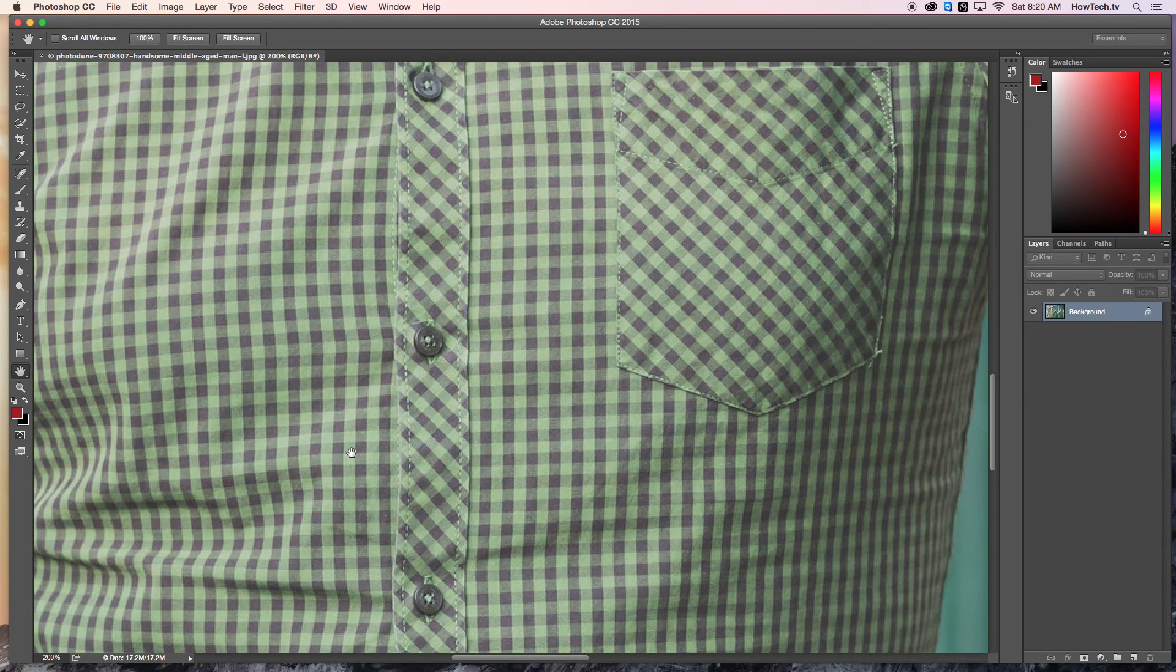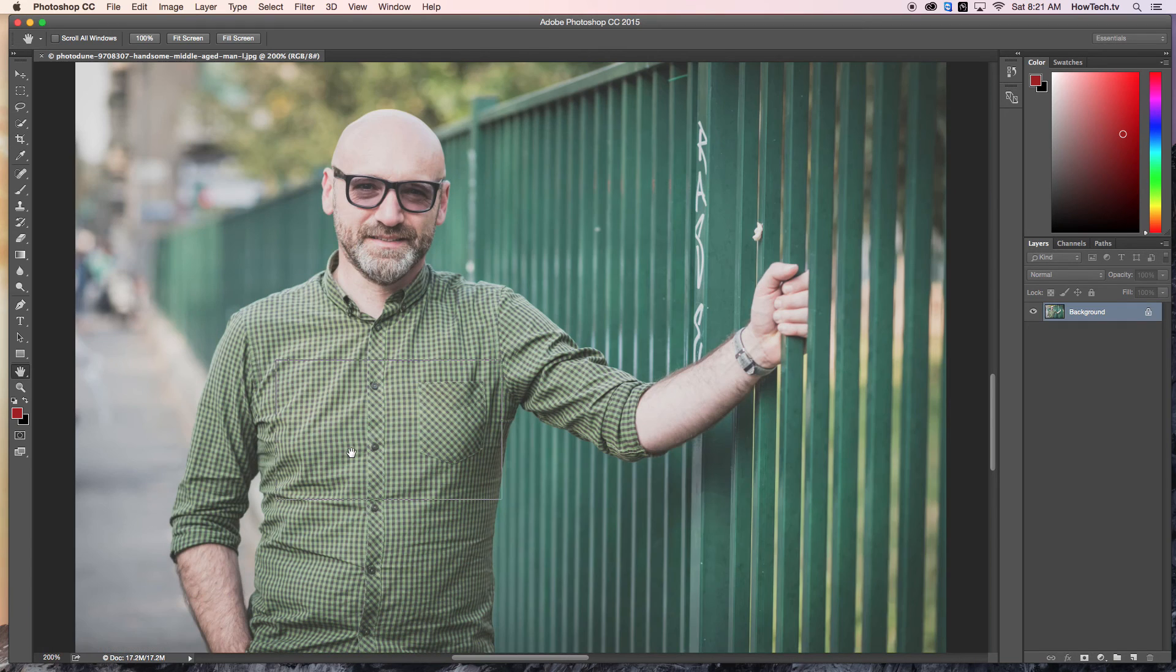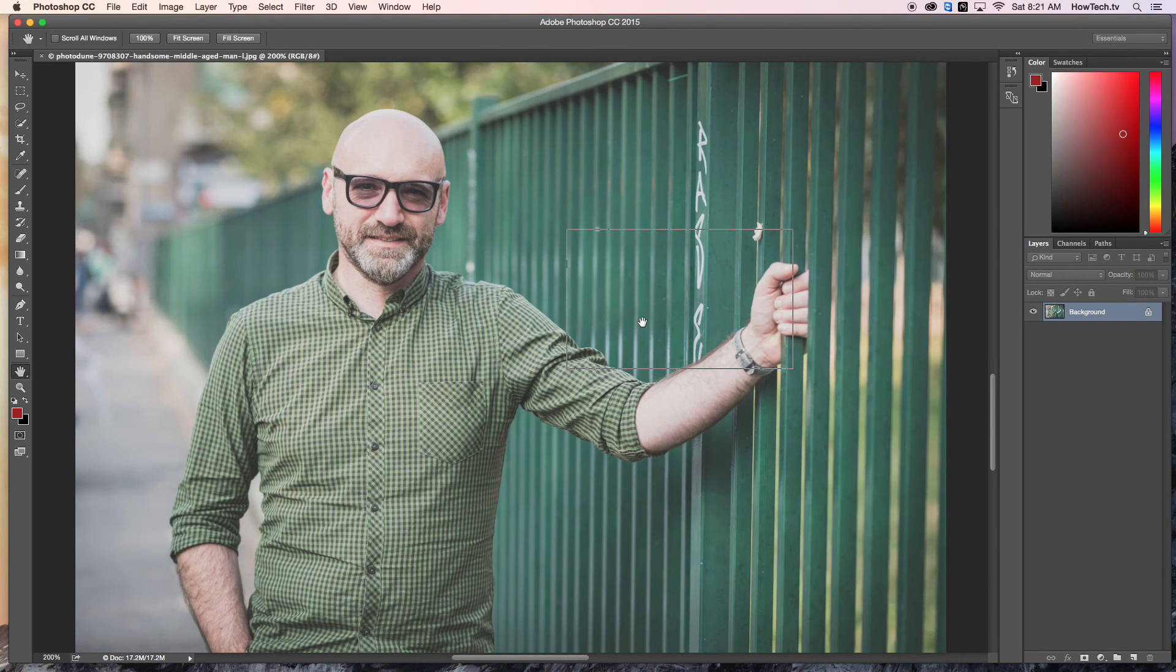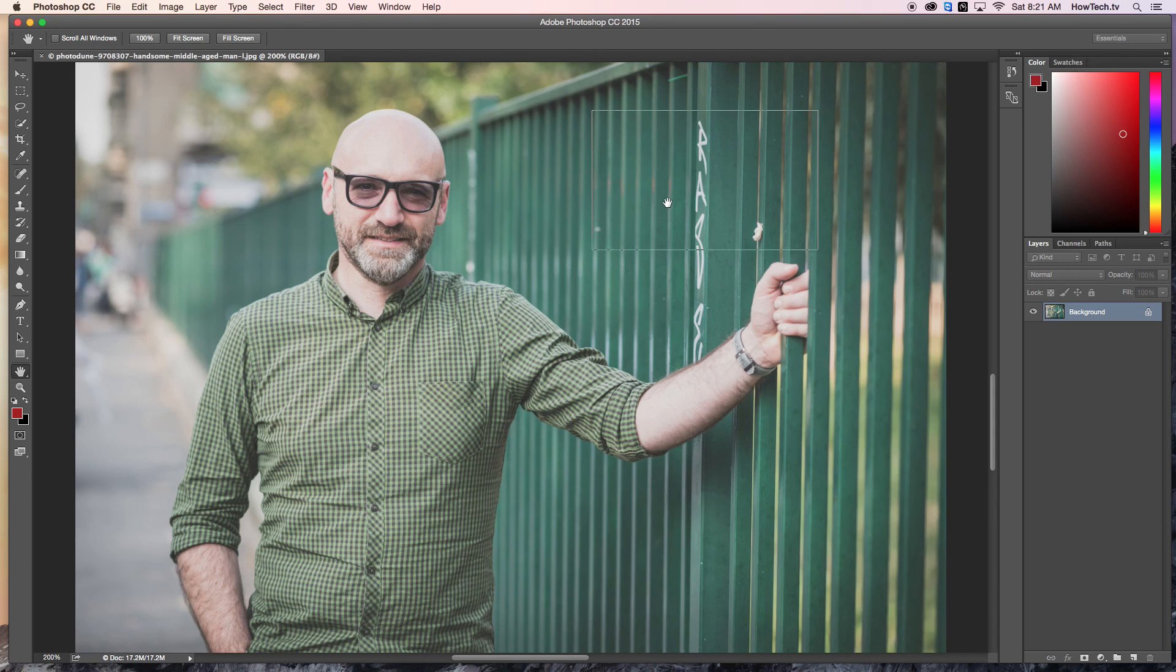You have now successfully learned how to use the Photoshop bird's eye view feature. This has been a HowTech.tv tutorial. Thanks for watching.